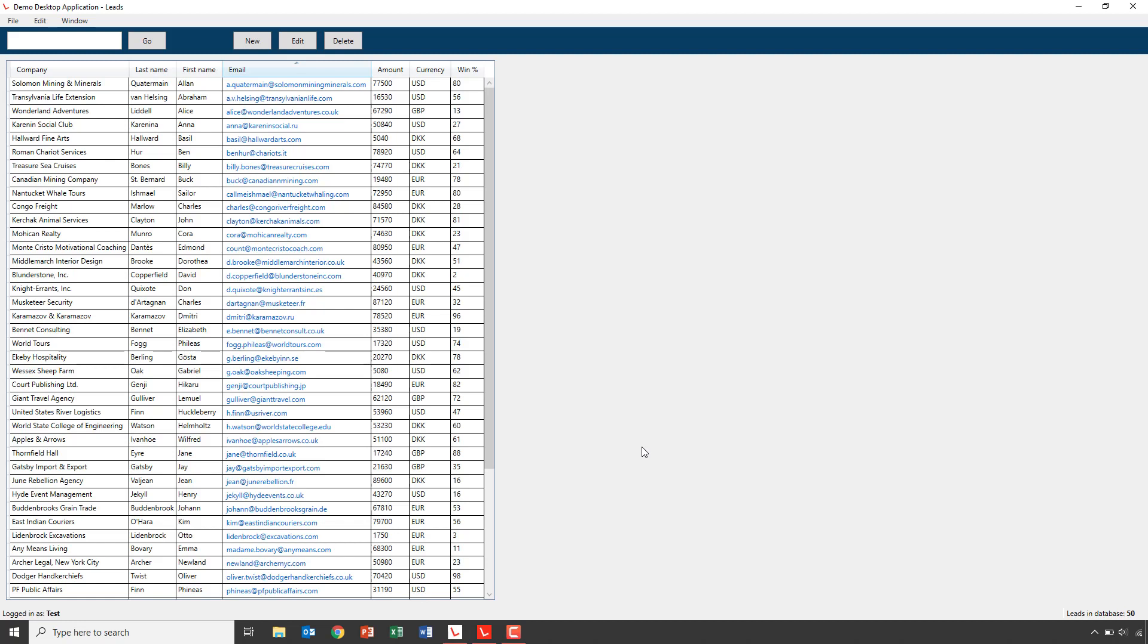In the Leapwork demo application, we want to read all the mail addresses from the contact persons and write it into a notepad document, one mail at a time. This means that we'll need to move the focus, or the active window, between the demo application and the notepad window, where we'll write the emails into.